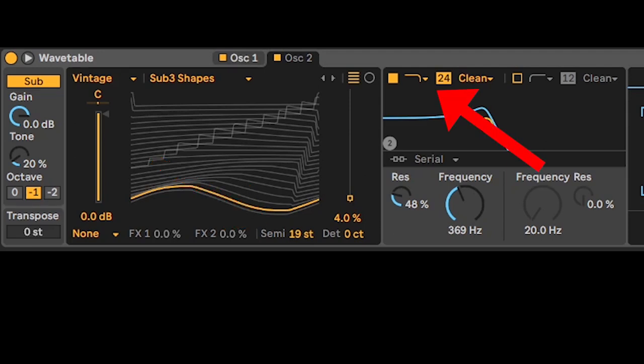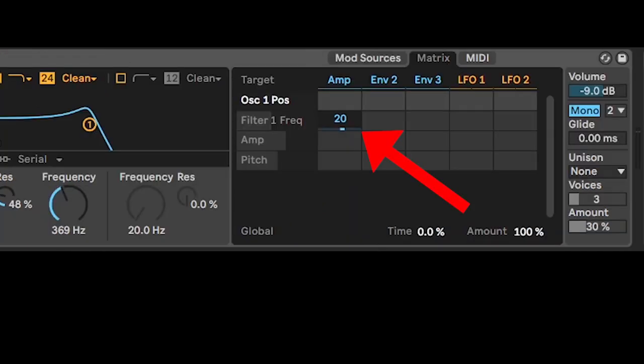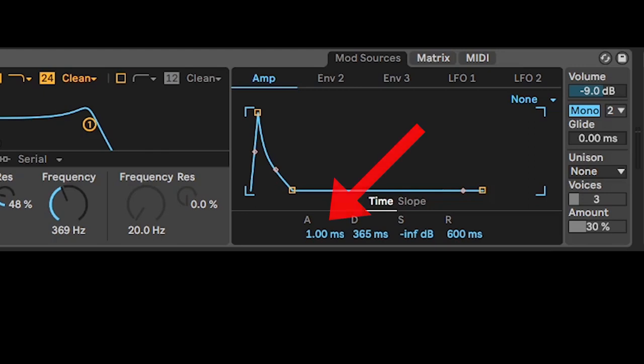Low pass 24, clean, some res. The amp controls the filter, amp settings.